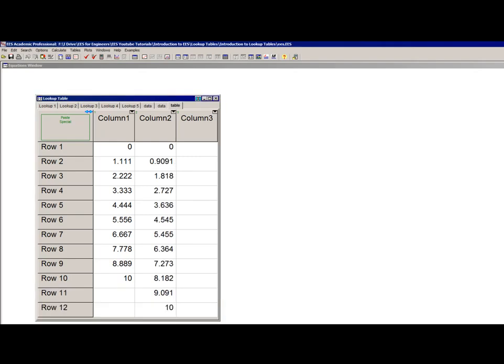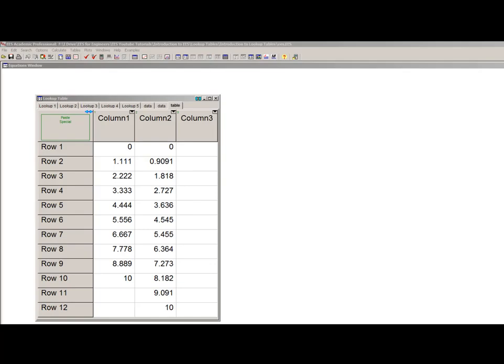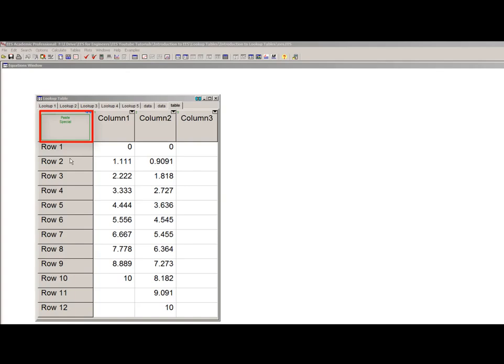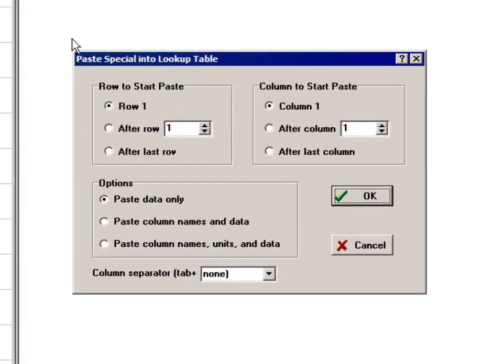It's often the case that what you want to put in a lookup table is data from another source. One easy way to do this is to copy it from that source onto the clipboard and then paste the data into a lookup table. When data are available in the clipboard, you'll see this paste special green button in the upper left cell. If you click this button, you get the paste special dialog.